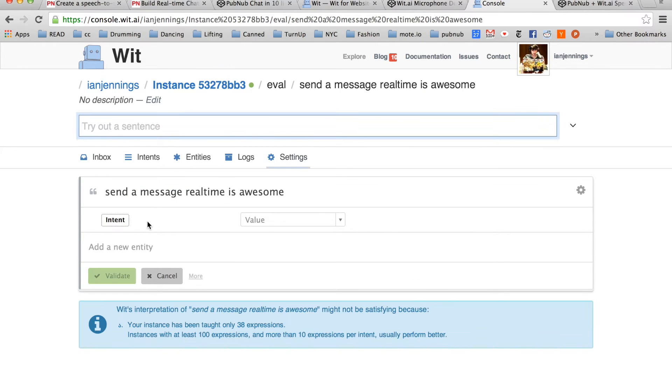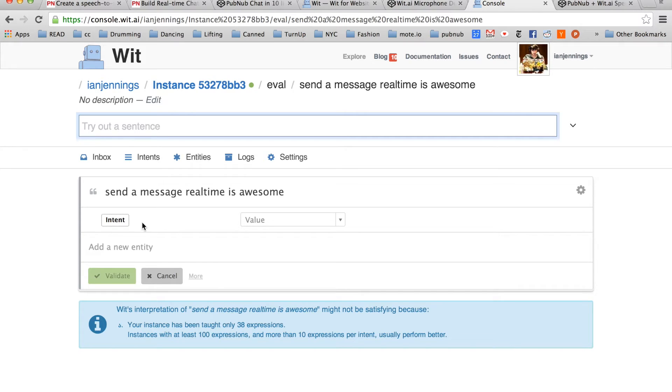Now we need to identify the intent. The intent is a group of key phrases that represents an action. So in our case, send a message is the intent. But it could also be send, message, chat, send a message to, send the message, or anything like that.